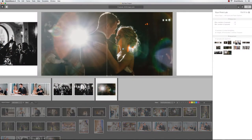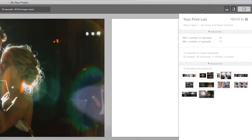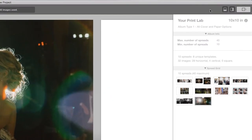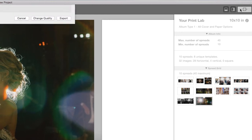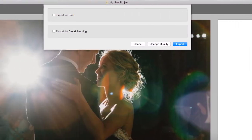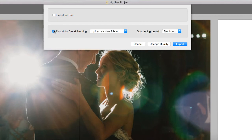Once the album is complete, click on the Export button at the top right corner. If you first need your client to review the album and provide feedback, choose Export for Cloud Proofing.